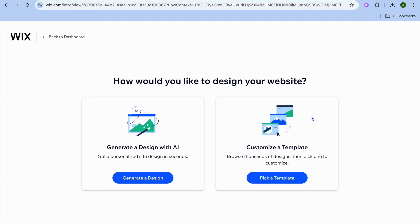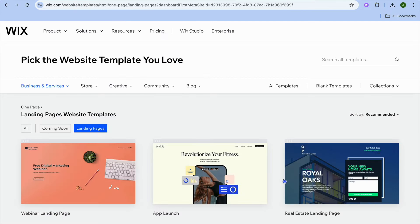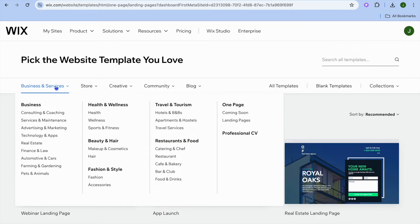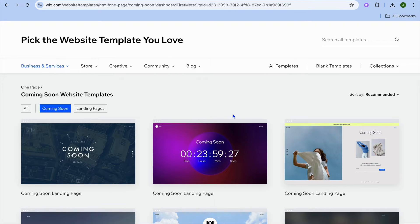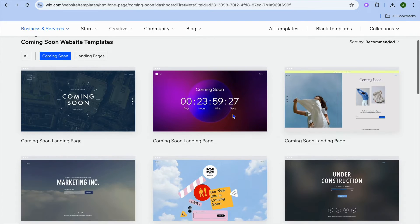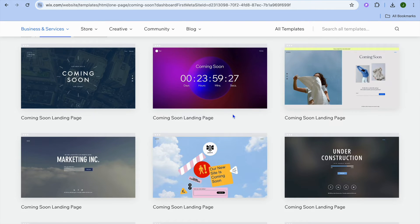After tapping on design site, tap on pick a template. You'll be redirected to a page where you're going to hover over business services, then select coming soon. After tapping on coming soon, you can see some nice templates that you can choose from to create a waitlist landing page.